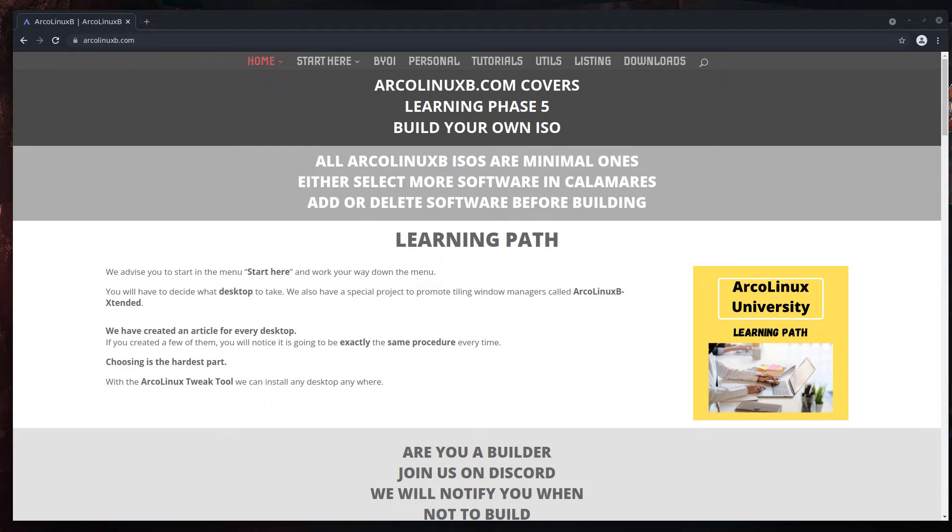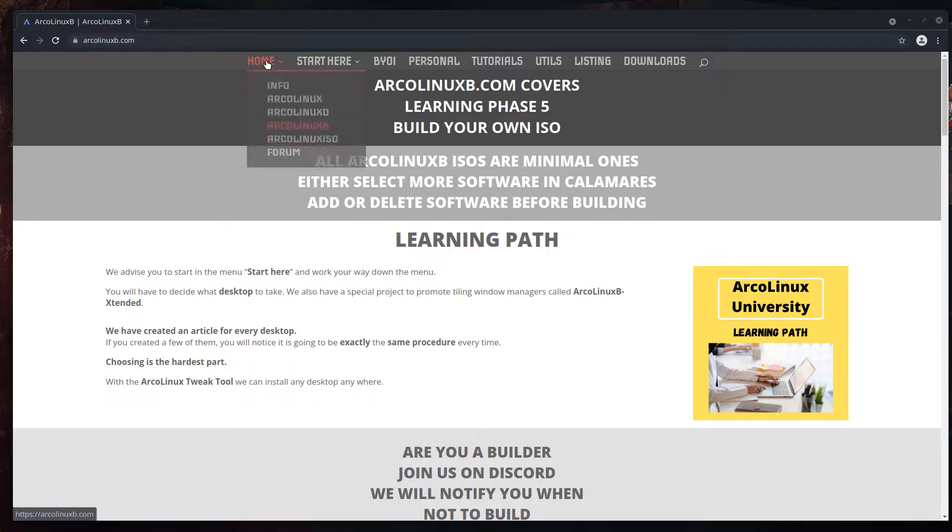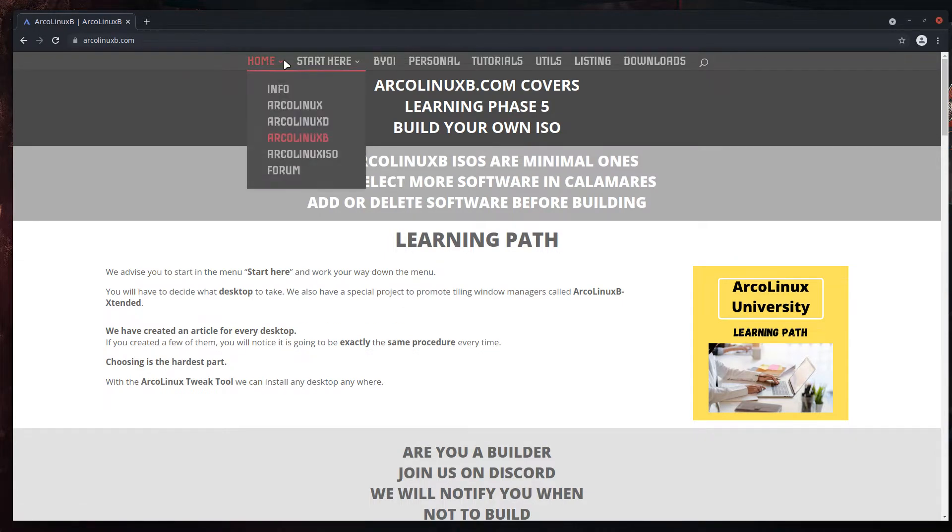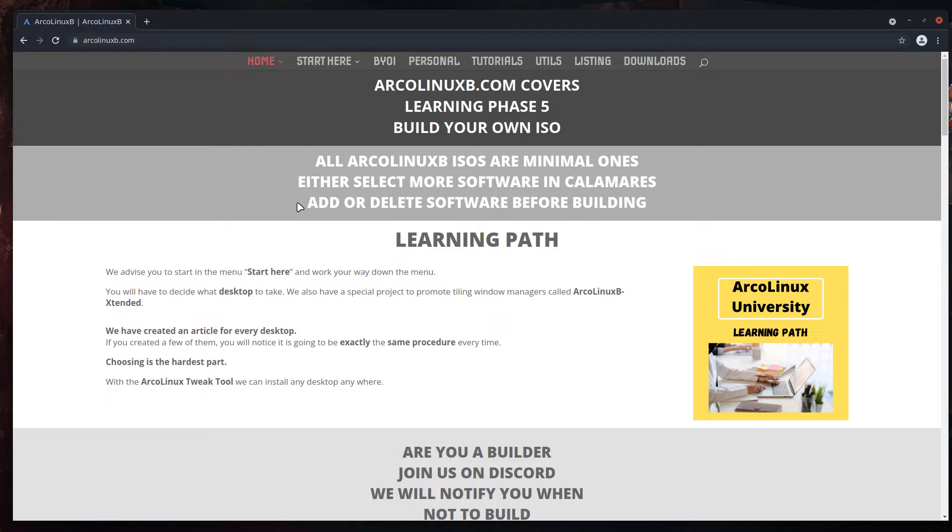Hi guys, welcome to this video. We are now on the ArcoLinux B website. All of these websites have a purpose. The ArcoLinux B website is about giving you the power to learn more about Linux. ArcoLinux University. The B stands for build your own ISO.